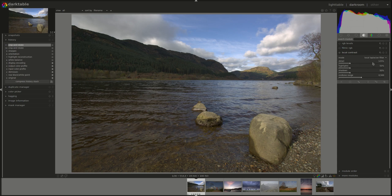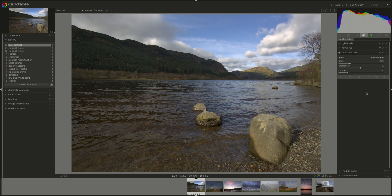In the local Laplacian filter, we have those four sliders. And if we choose bilateral grid, we have a different three sliders. So let's go through them.